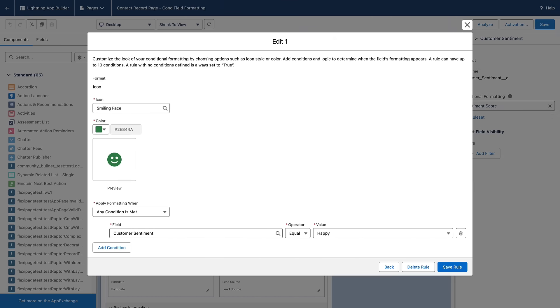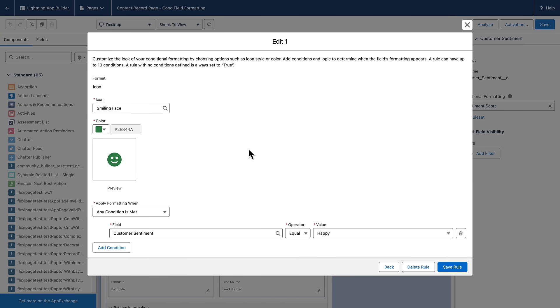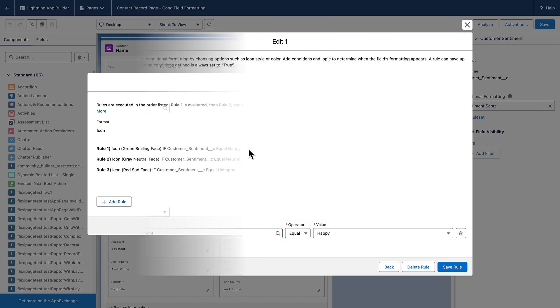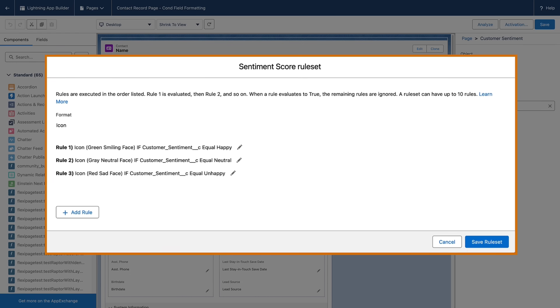In this example, we've already configured a Formatting rule set for the customer sentiment to show a green icon when the customer is happy. Select the icons and colors you want to apply based on the criteria that you select and define custom formatting rules based on record data.